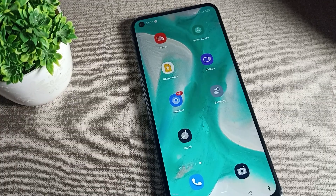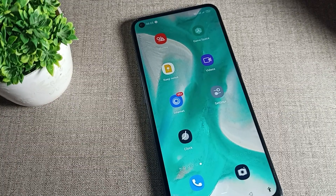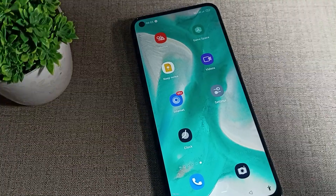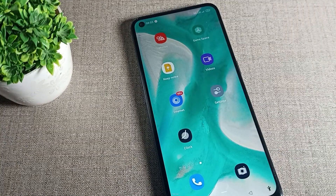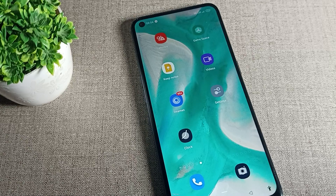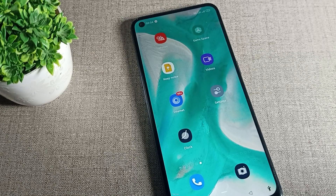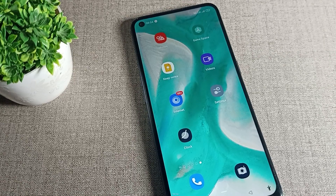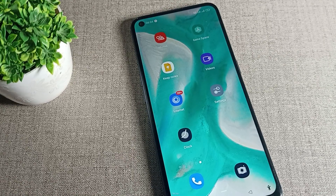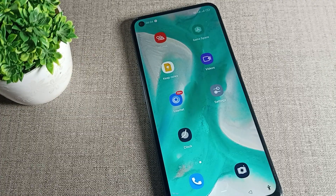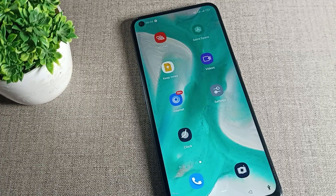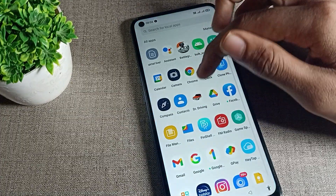Hello friends, welcome back to my YouTube channel. Today we are going to talk about how to set a lock screen wallpaper on your OPPO phone device.